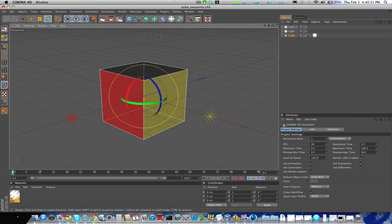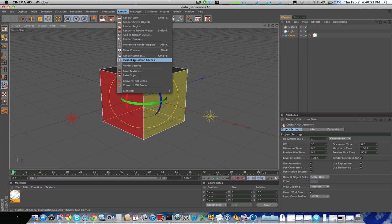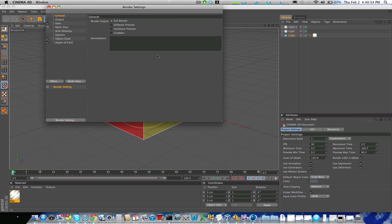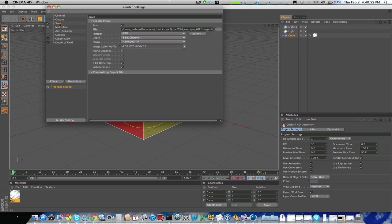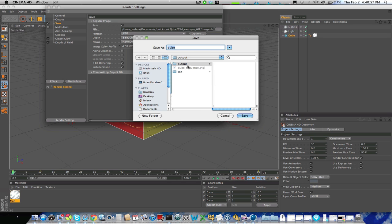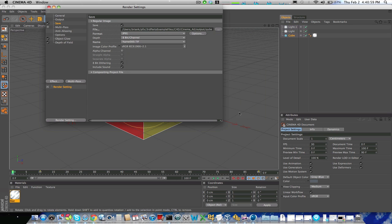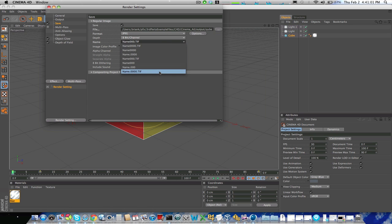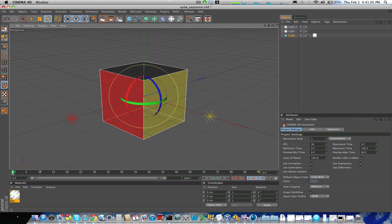Now the render settings are already set for this scene, but I can change them. Go into my render settings, I can change the output. In fact, I will change the output and also change the naming convention to something that I prefer. Close this out, and now I'm ready to render.